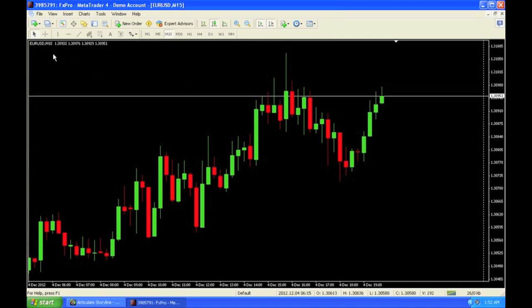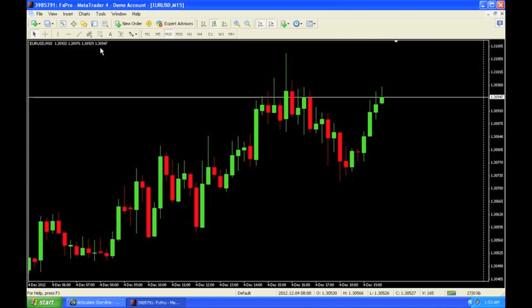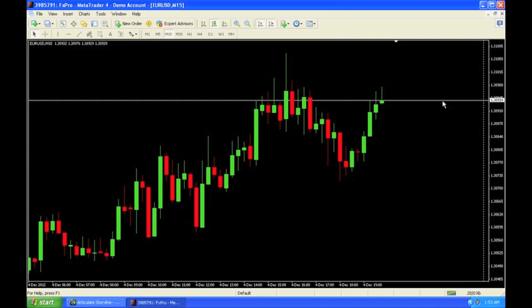We are looking at EURUSD on the 15-minute chart and we see that this is the current price at the rate of 1.3094. Let's say we want to go ahead and sell at this rate. We take a look at this and we're like, okay, the markets are going to head down.